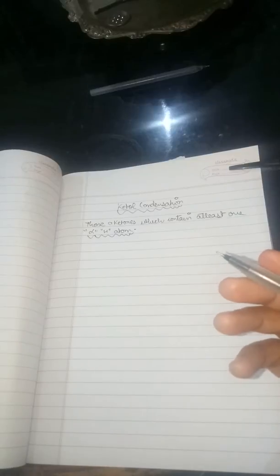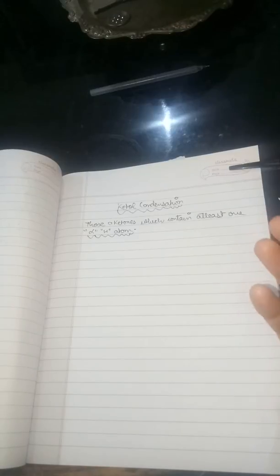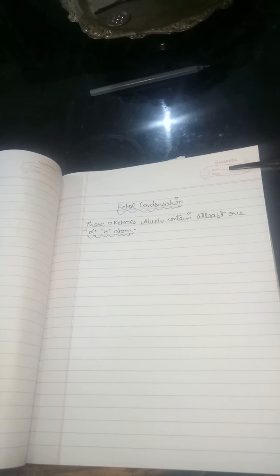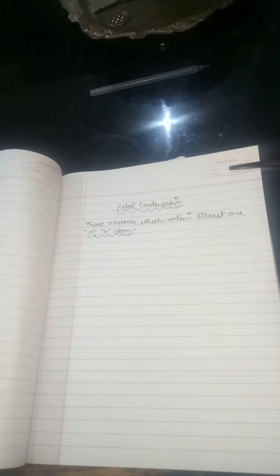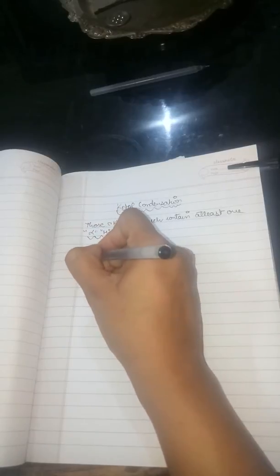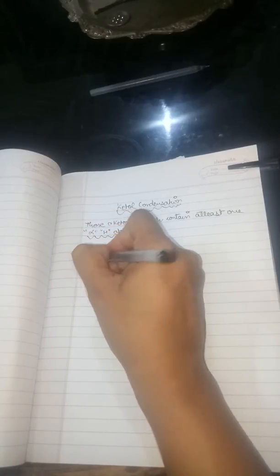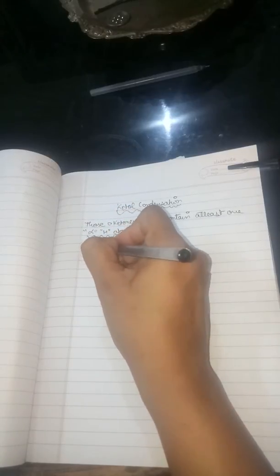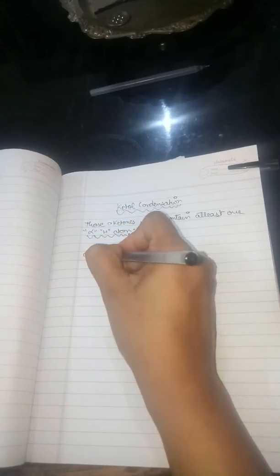Again, even here I am repeating it: the alpha hydrogen atom is that hydrogen atom which is directly attached to the alpha carbon atom. So let's start with the reaction: CH3-C=O-CH3, it is ketone, it is acetone.